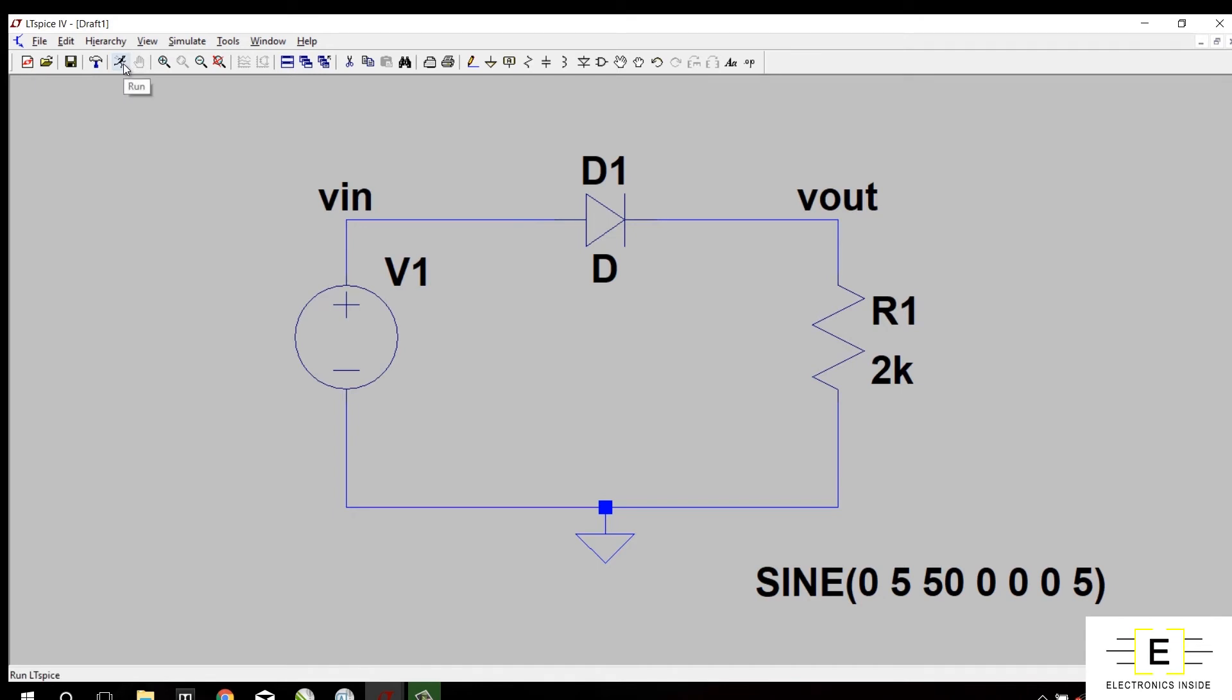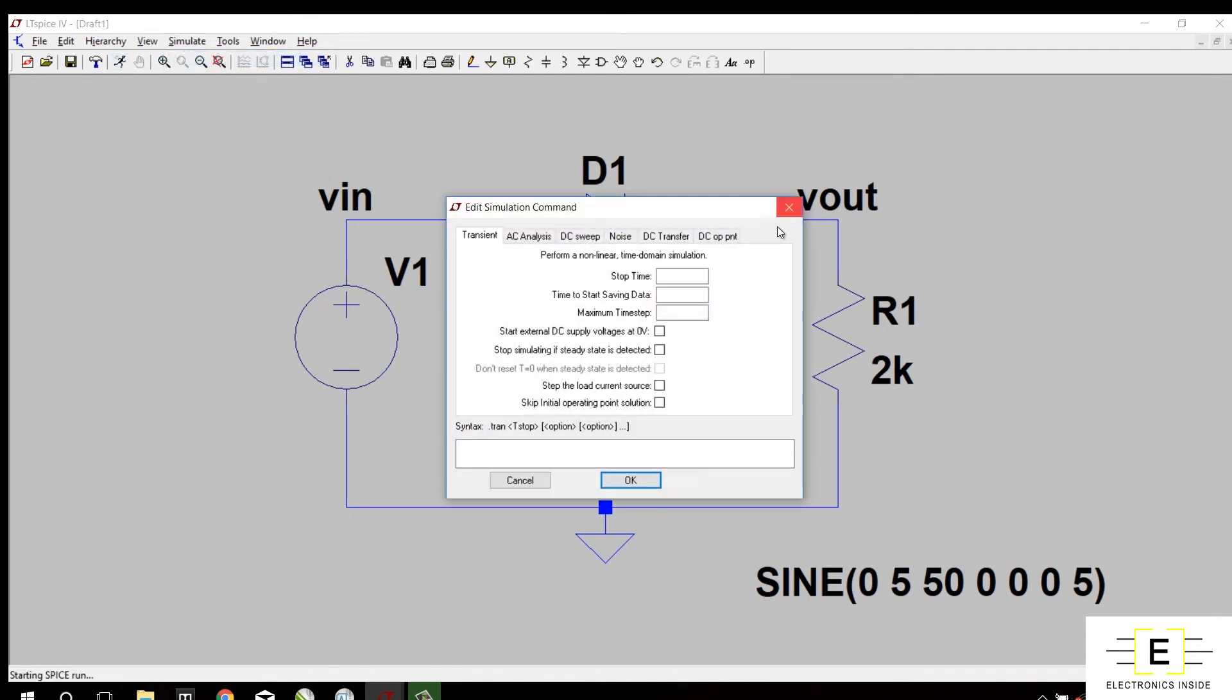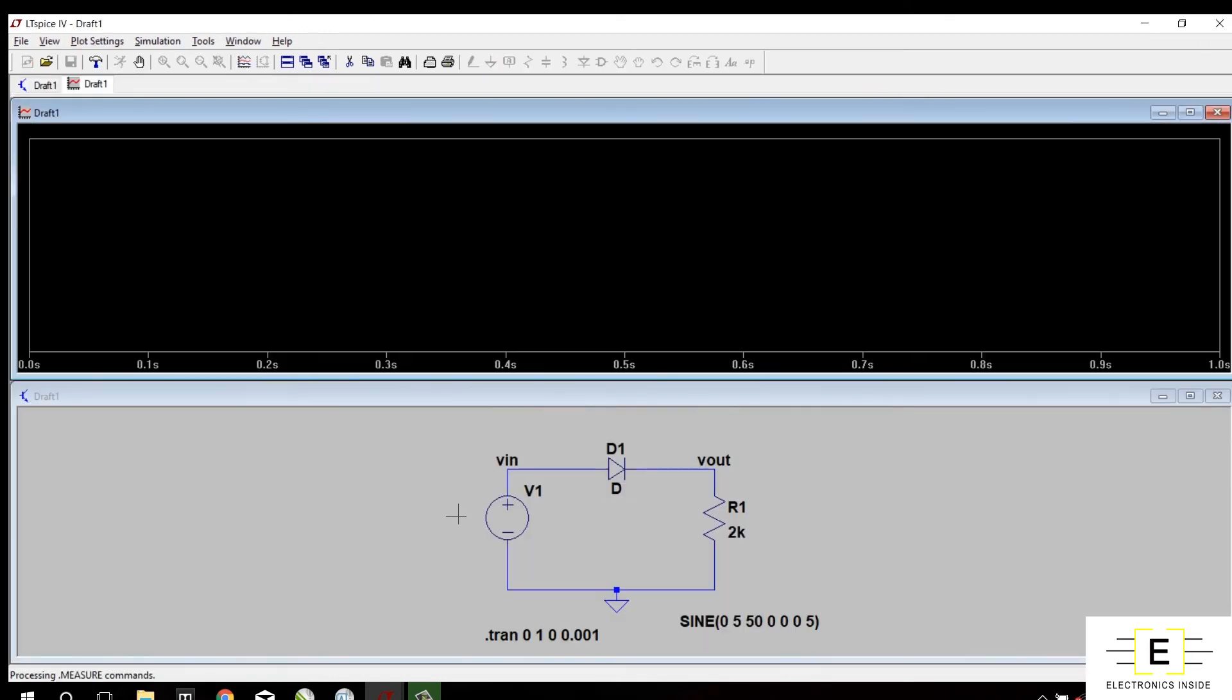So now we are going to simulate this circuit. This stop time must be positive, and maximum time step I will give 0.001. To learn about commands you can check out my website.